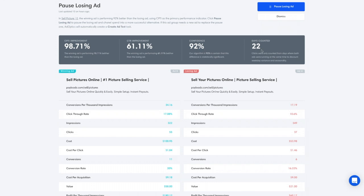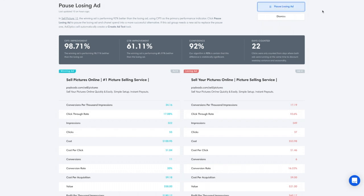So in this situation, we're going to pause ad A and let ad B continue to run, then repeat this experiment. Going forward, we'll probably only change one ad element at a time, but the system allows us to automate this entire process. Once we pause the losing ad, ad A will be paused at Google, ad B will continue to run, and we'll be prompted automatically to create a new ad test — another variant of this ad for another experiment. Execute pause losing ad.